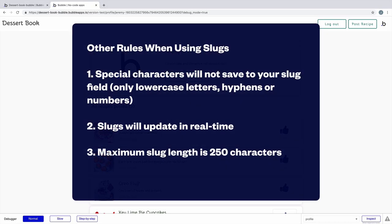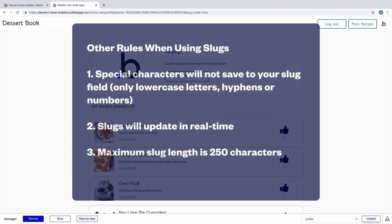Some final rules when using slugs. Special characters will not save to your slug field and will show up as blank—only lowercase letters, hyphens, or numbers are allowed. Slugs can update in real time, meaning if you update the slug on the page that uses this slug, the URL will automatically change. And finally, the maximum slug length is 250 characters.